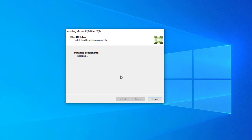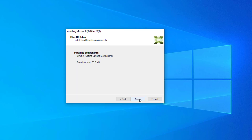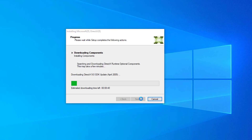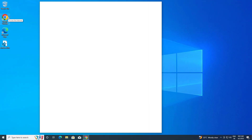Now wait for the installation to complete. Press next, then after installing click on finish. Now go back to the web browser.